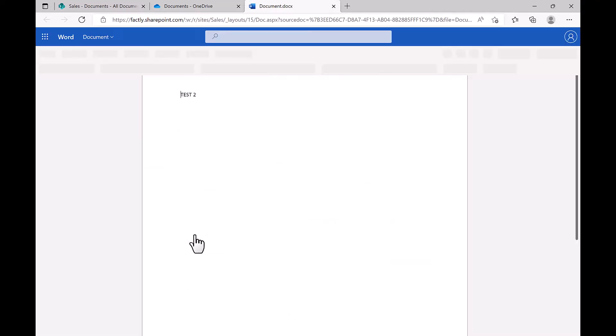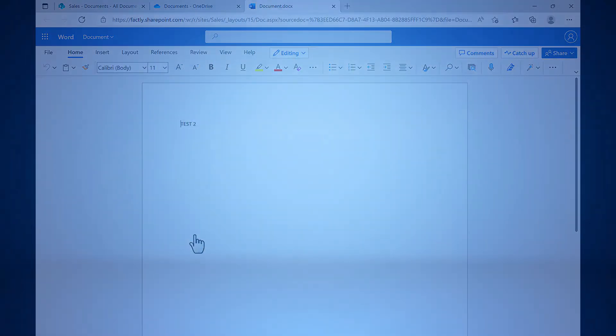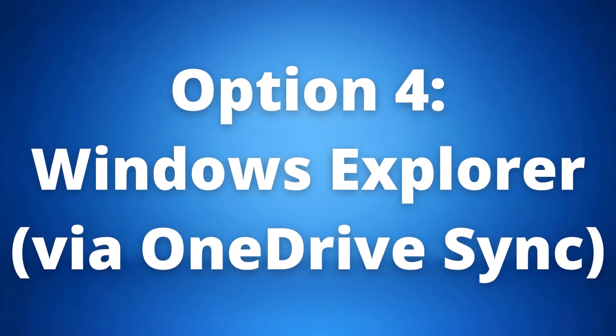This option is best when you are comfortable working out of OneDrive and do not need any other access to elements or web parts stored on SharePoint.